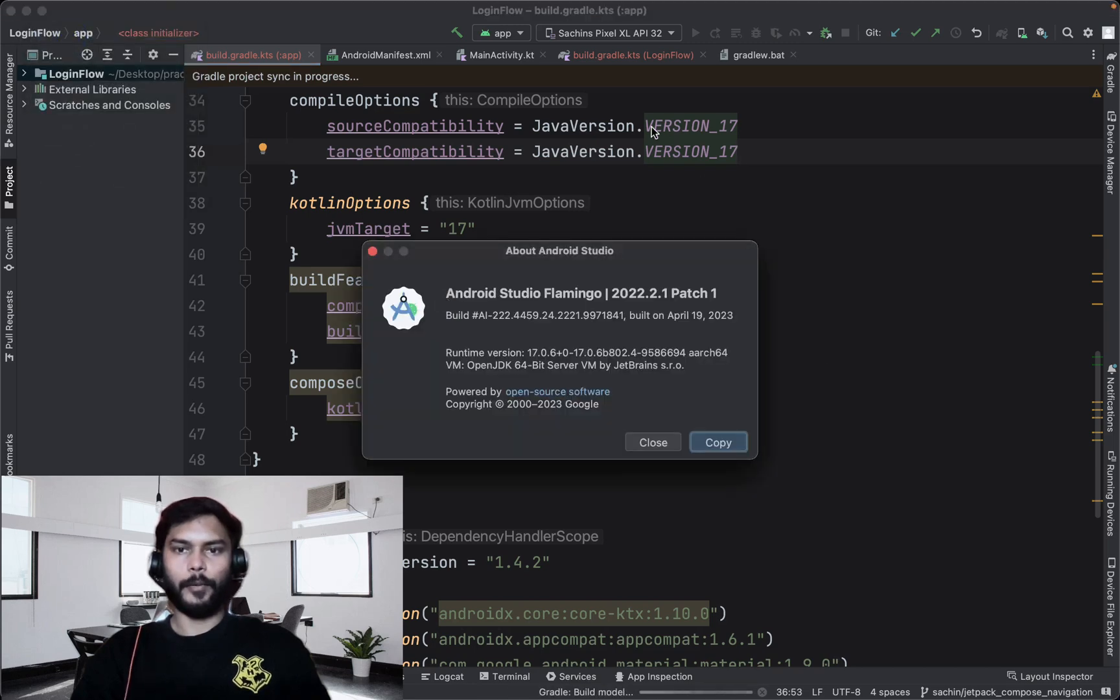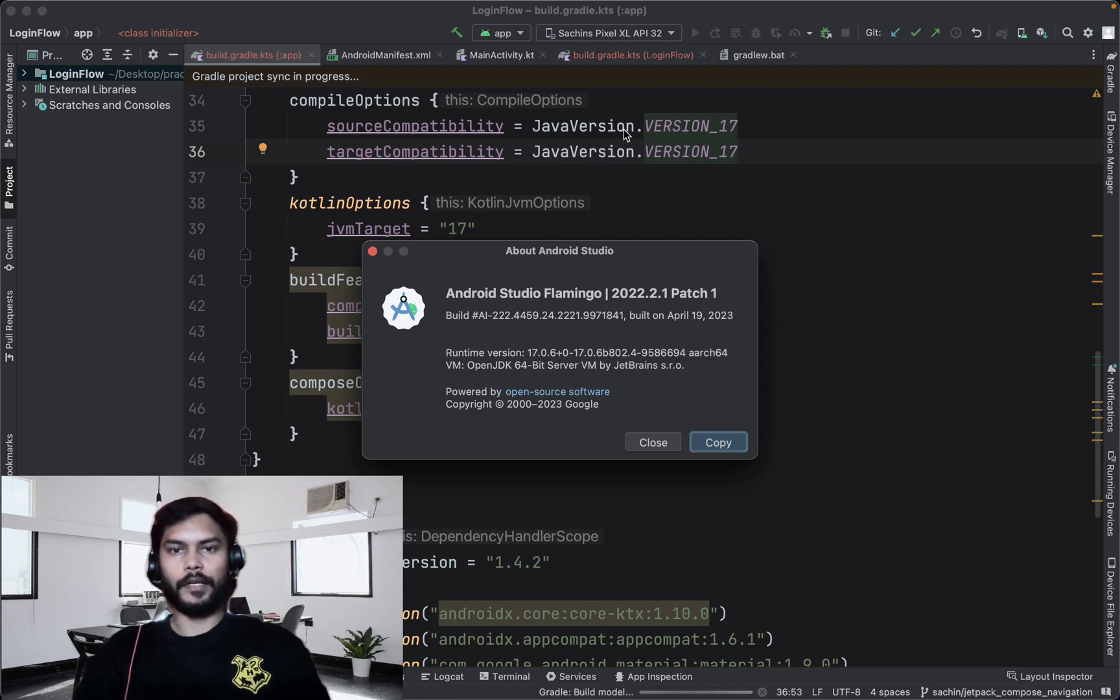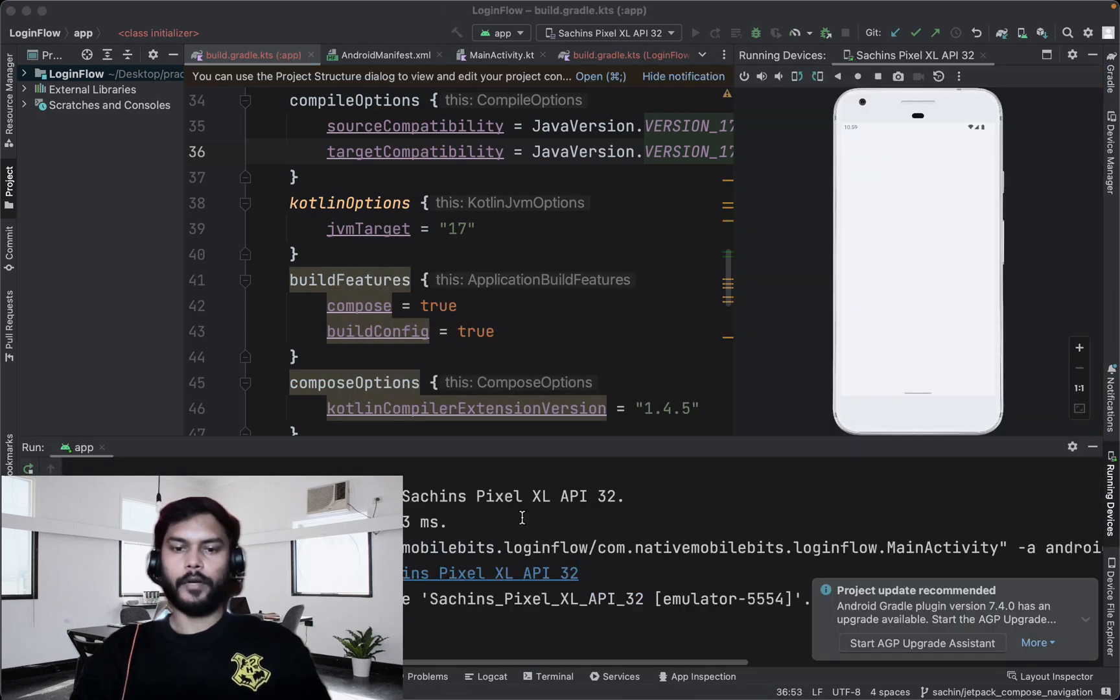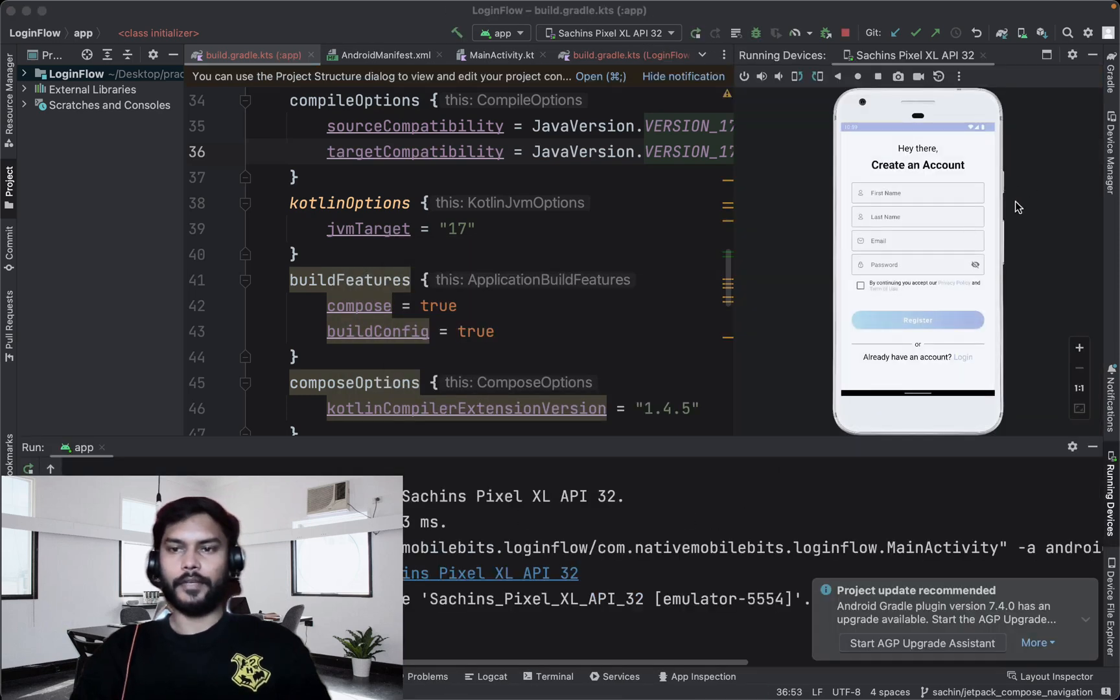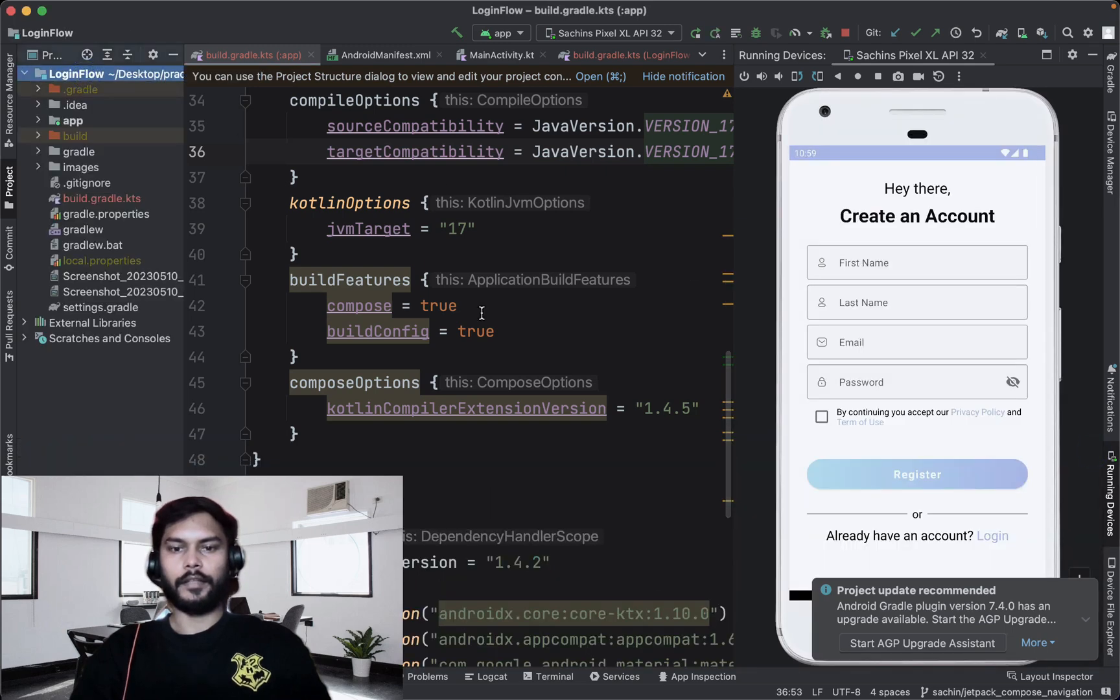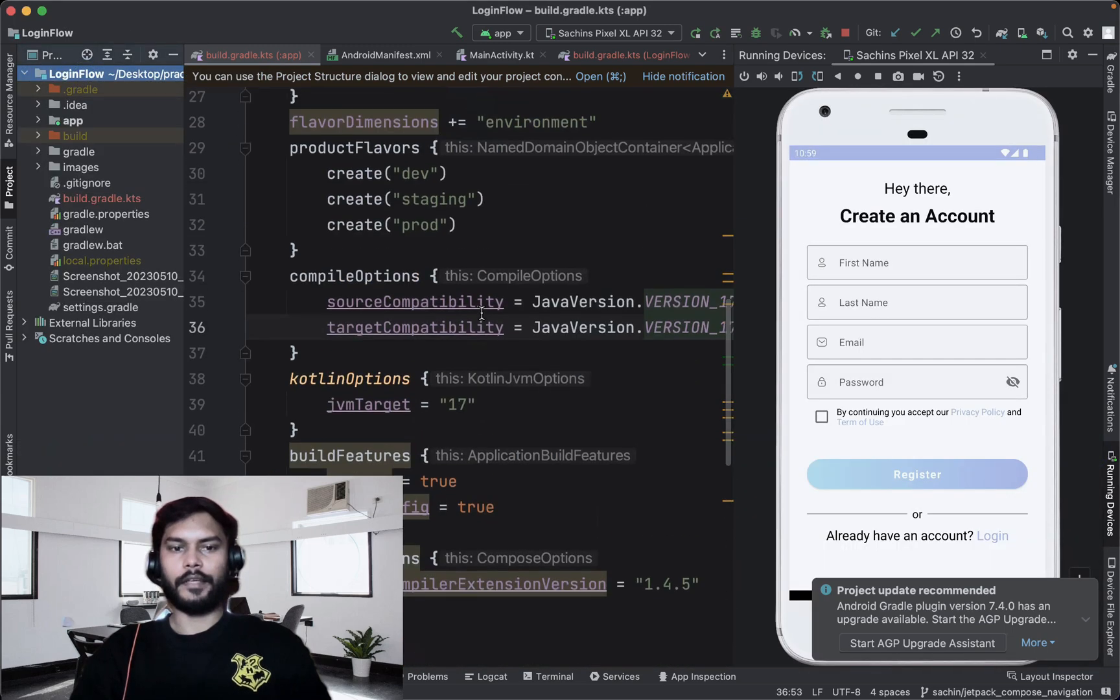Our JDK version is a little bit updated and stable, and then we can continue our development. Our application is running successfully. That means our studio and this latest JDK 17 are compatible and we can use these things and continue our development happily.